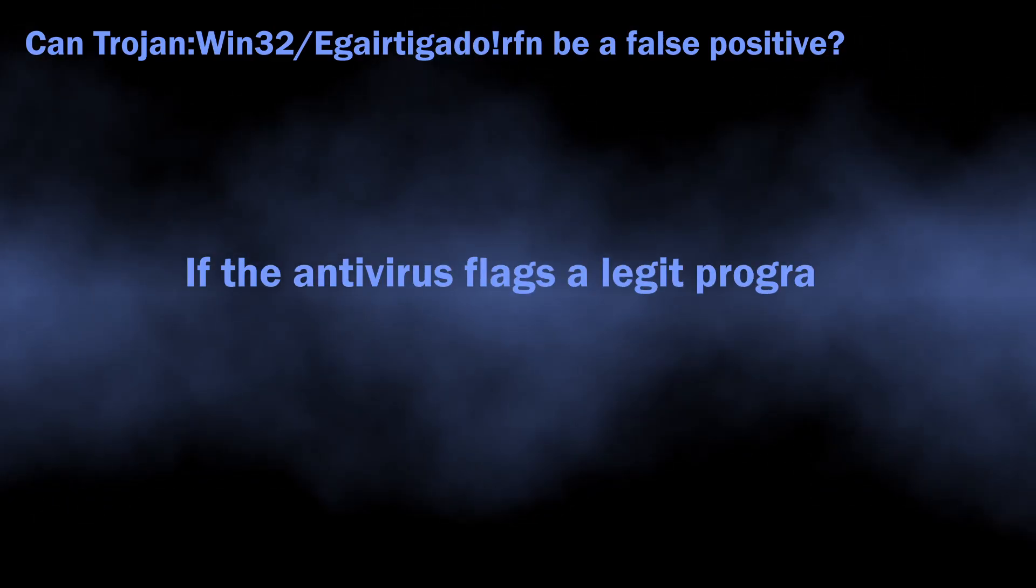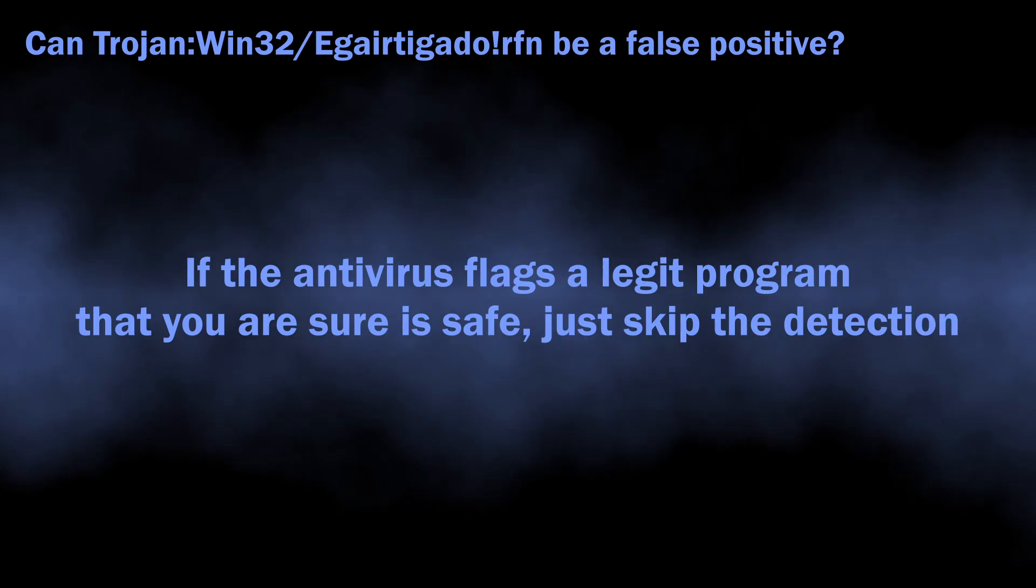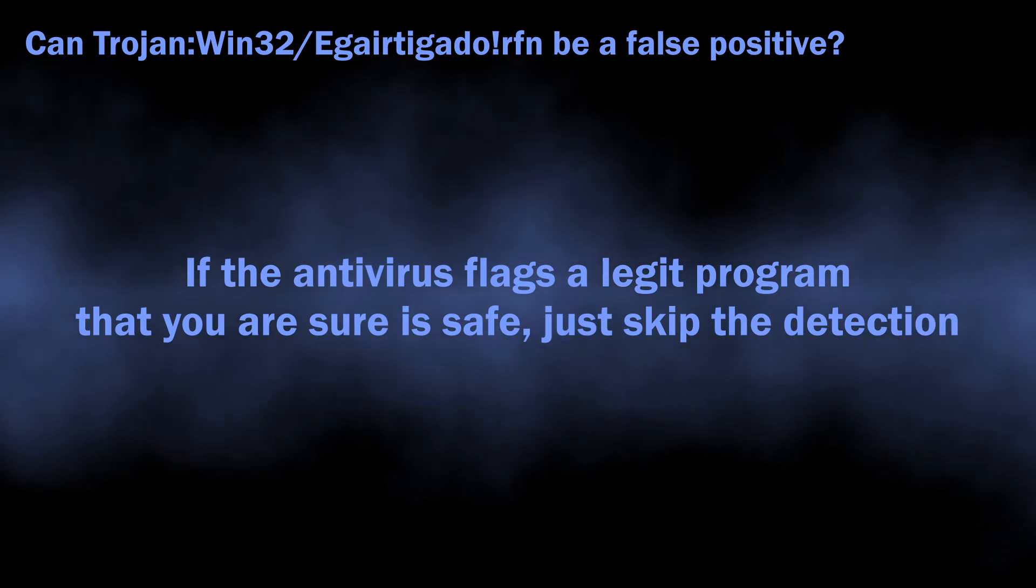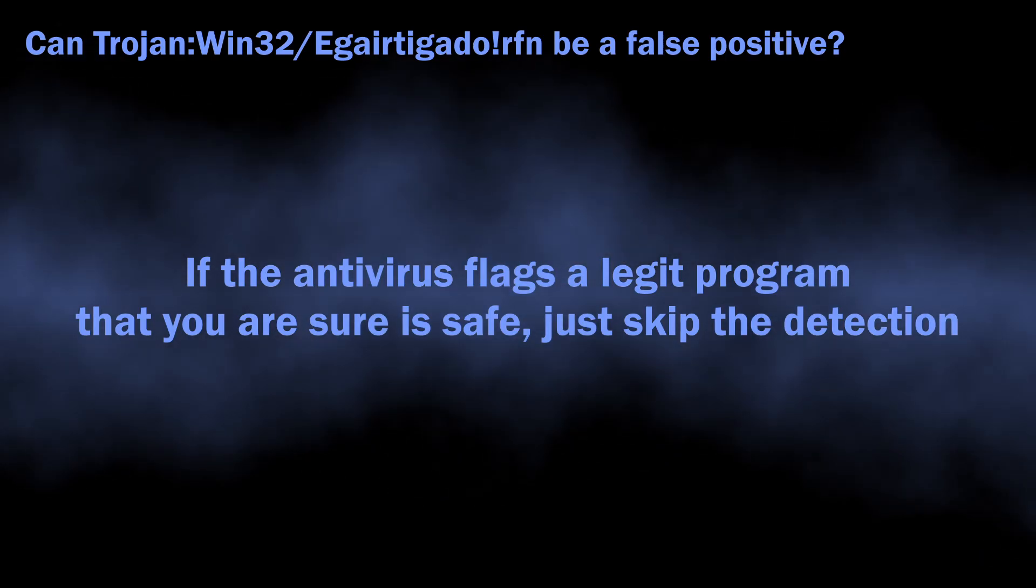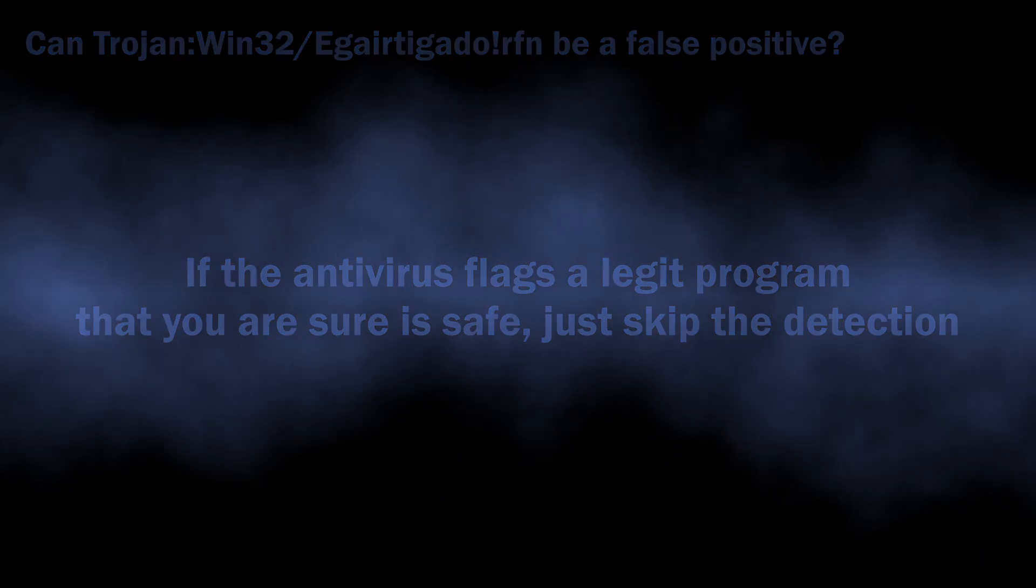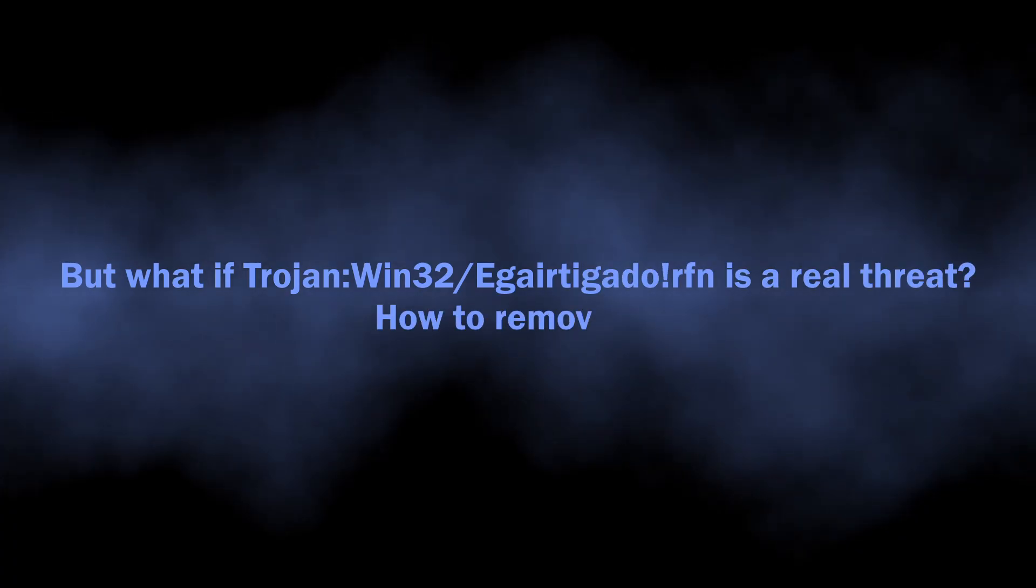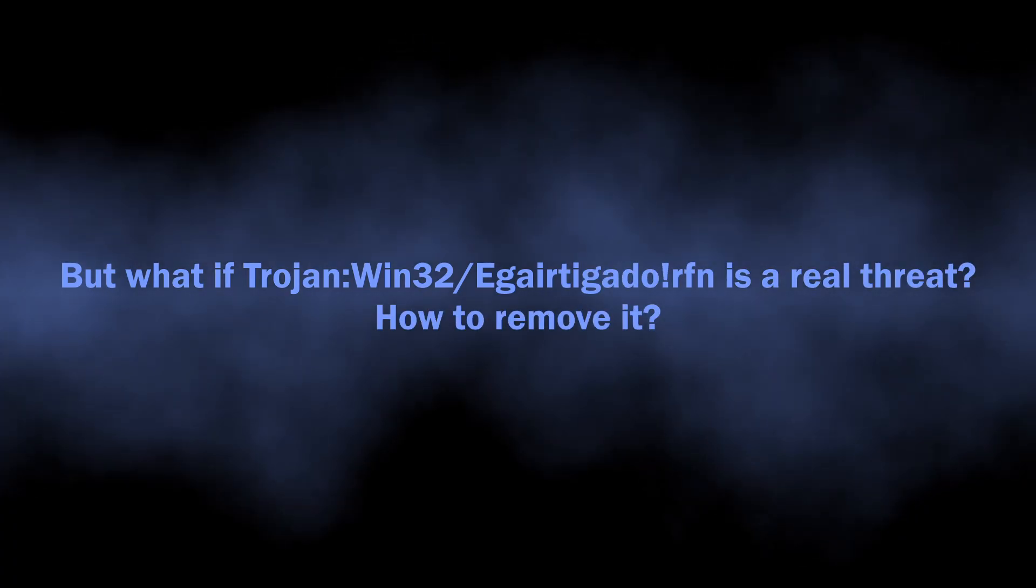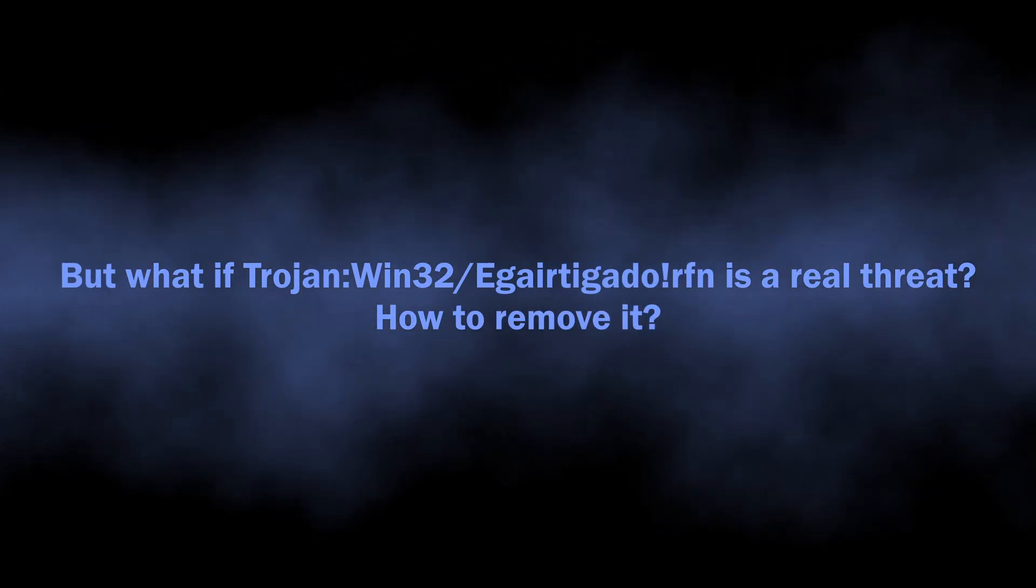If you see Microsoft Defender flagging a safe and legit application as malicious, you can just dismiss the alarm. But how to understand whether you should worry about the Trojan:Win32/EgairtigadoIrfn detection or not?